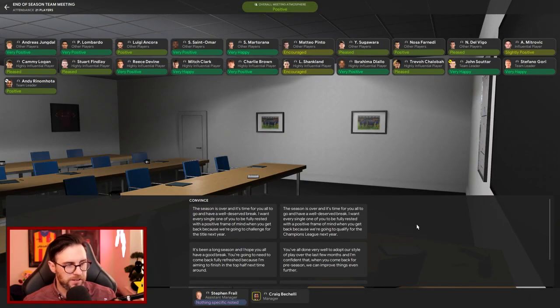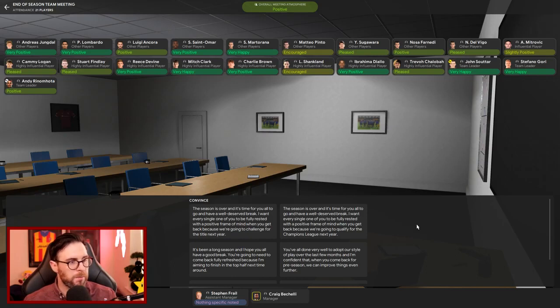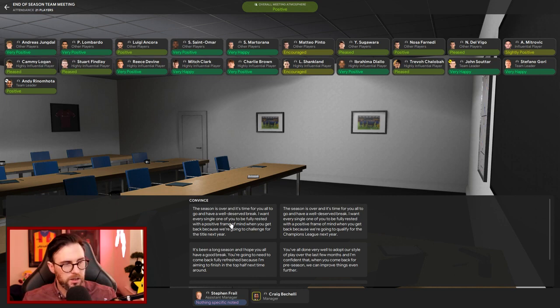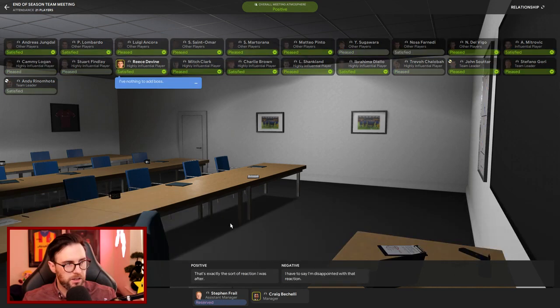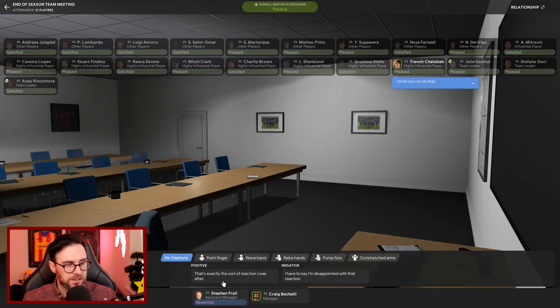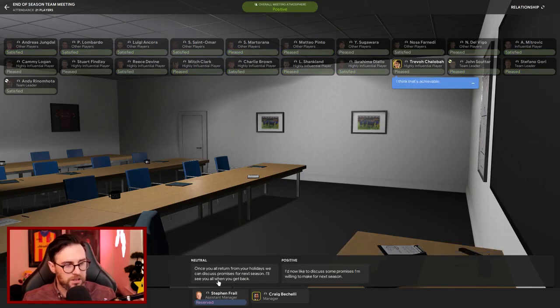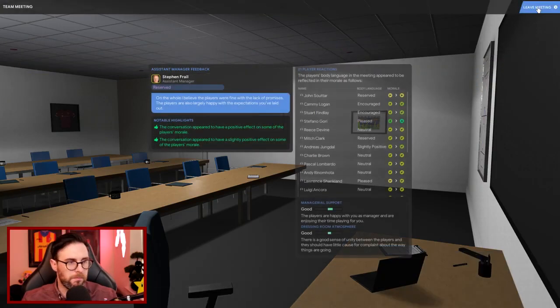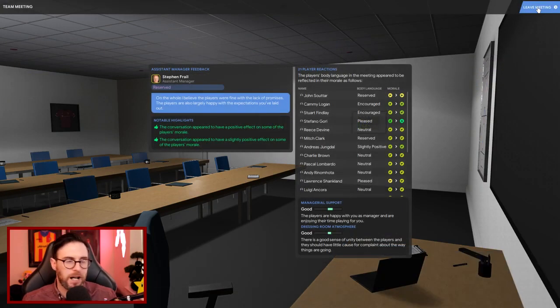End of season team meeting then. What are we telling the lads? So the season is over and it's time for you all to go out there and have a well-deserved break. I want every single one to be fully rested with a positive frame of mind when you get back because we're going to challenge for the title next year. Yes! I'll also be aiming to reach the knockout stage of the Champions League next season. Let's go for that! And I'm satisfied with that, that's exactly the sort of reaction I was after.